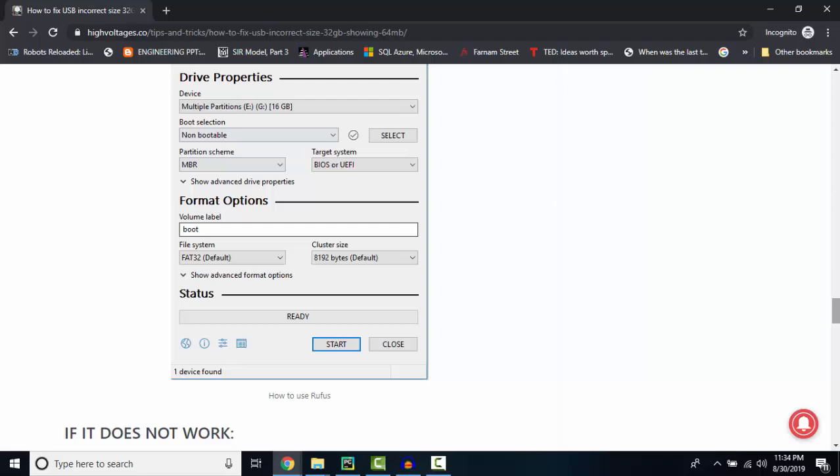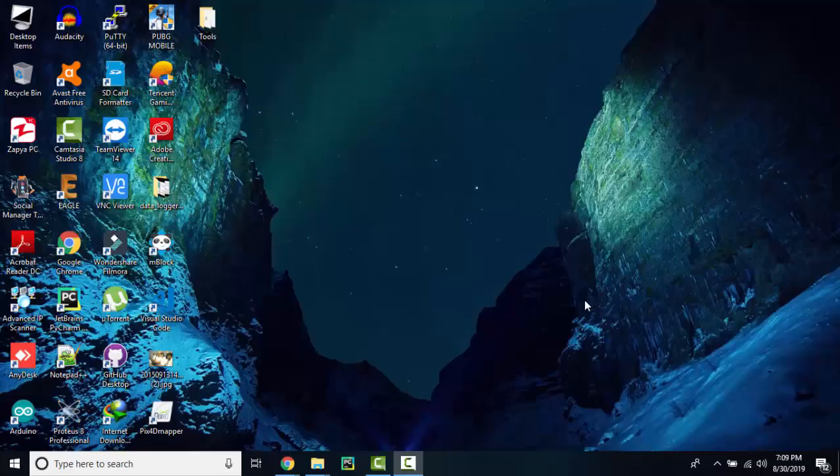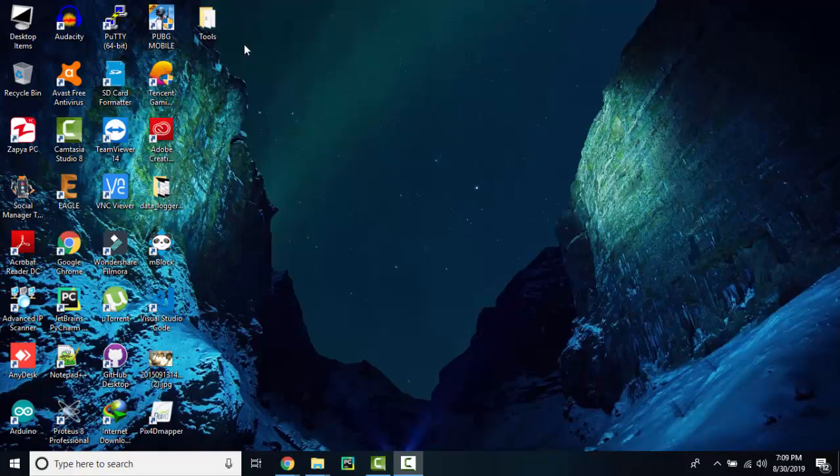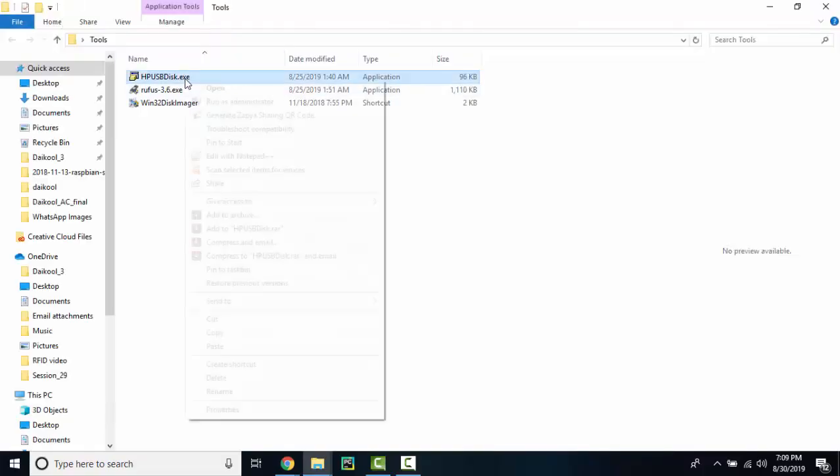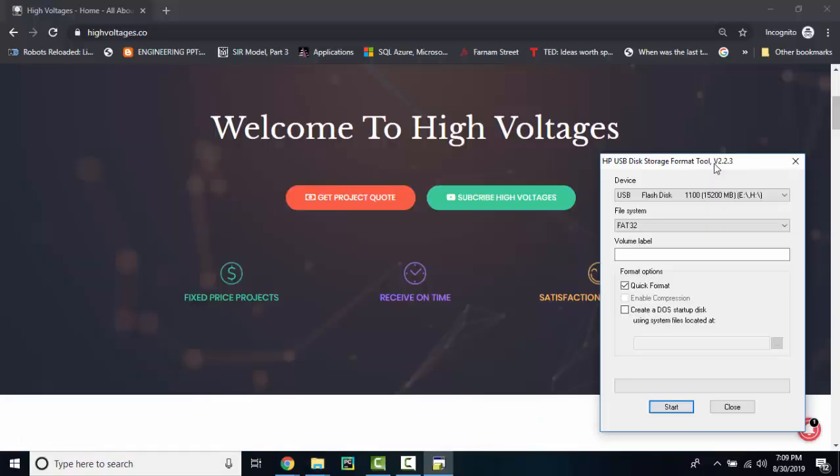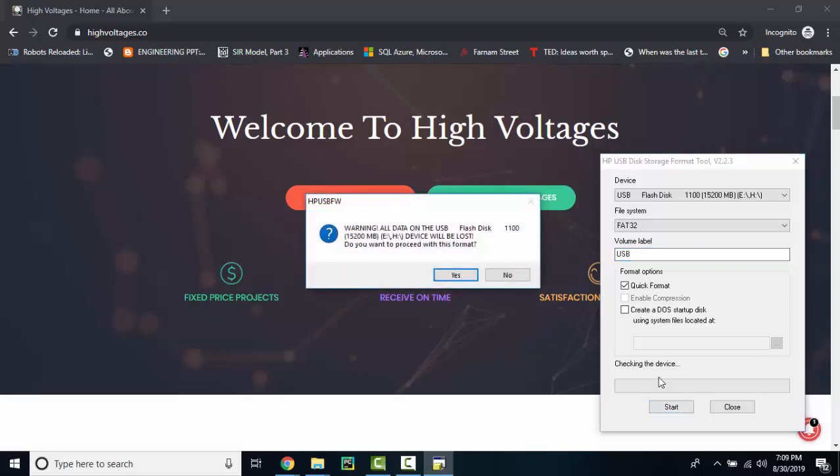Our first tool is HP USB storage format tool. The first thing you have to do is to download it and once it is downloaded you have to open it as administrator. Select your USB. Give your USB a title and then click start.